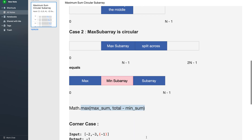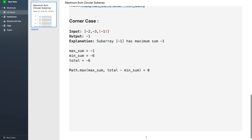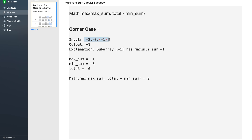There is one corner case: when all the values are negative. If you apply the formula in this case, the Max Sum will be -1, the Min Sum will be -6, and the Total will also be -6 (that is -2 + -3 + -1). The Minimum Sum Subarray is the entire array = -6. Using Total minus Min Sum gives 0, which is incorrect. So if the Max Sum is negative — which only happens when all values are negative — we simply return the Max Sum directly.